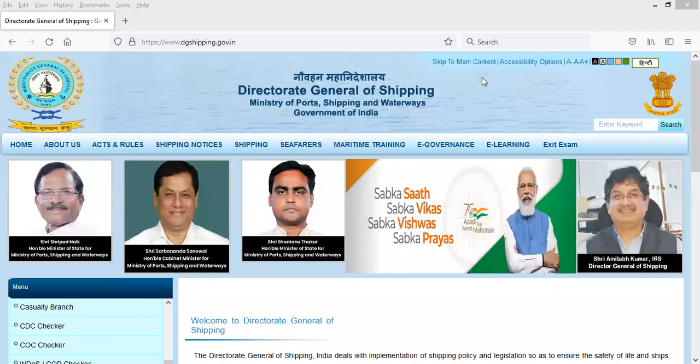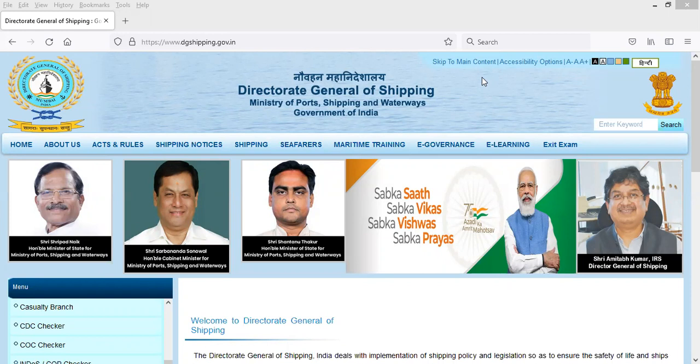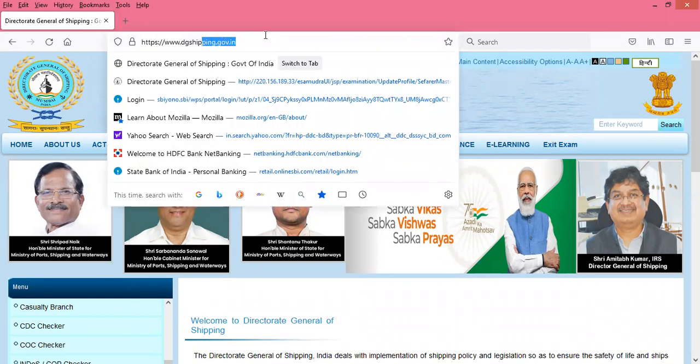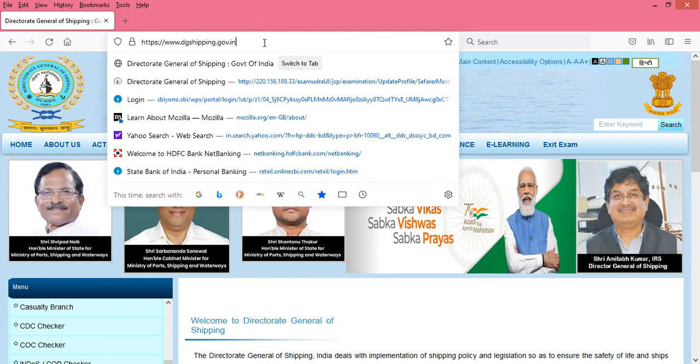Good day everyone. In this video we are going to see how to download the certificate for the course you have already done from the DGS site. First, you should open Mozilla Firefox and type www.dgshipping.gov.in.